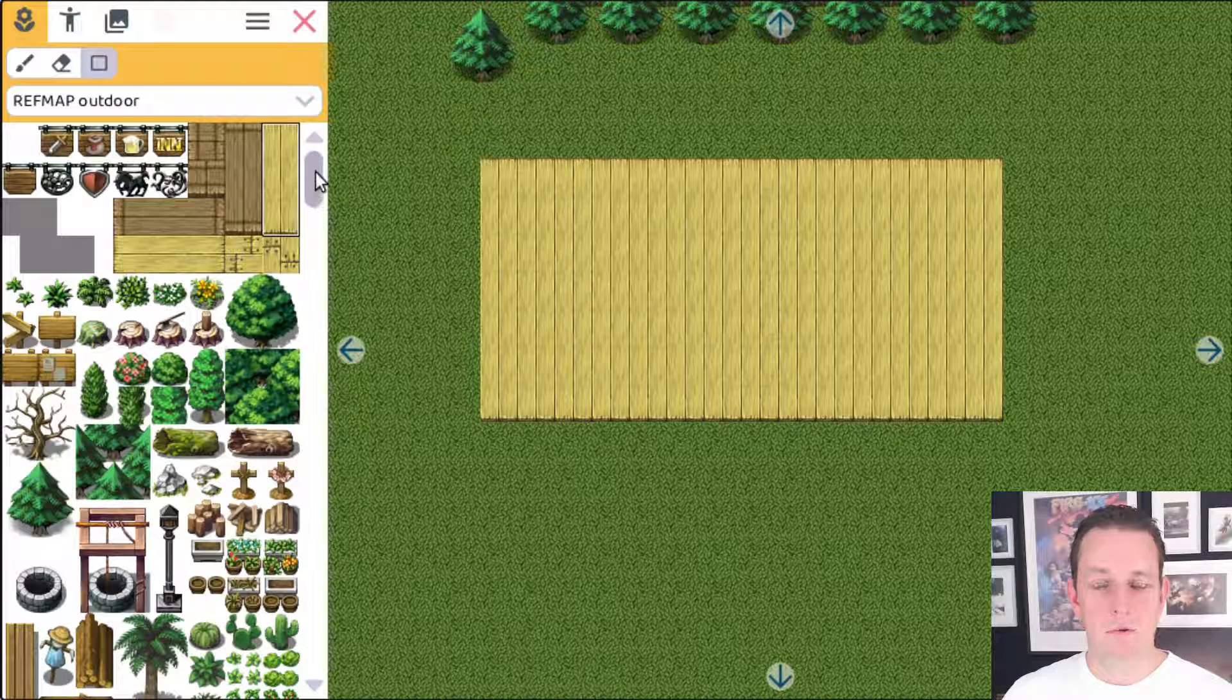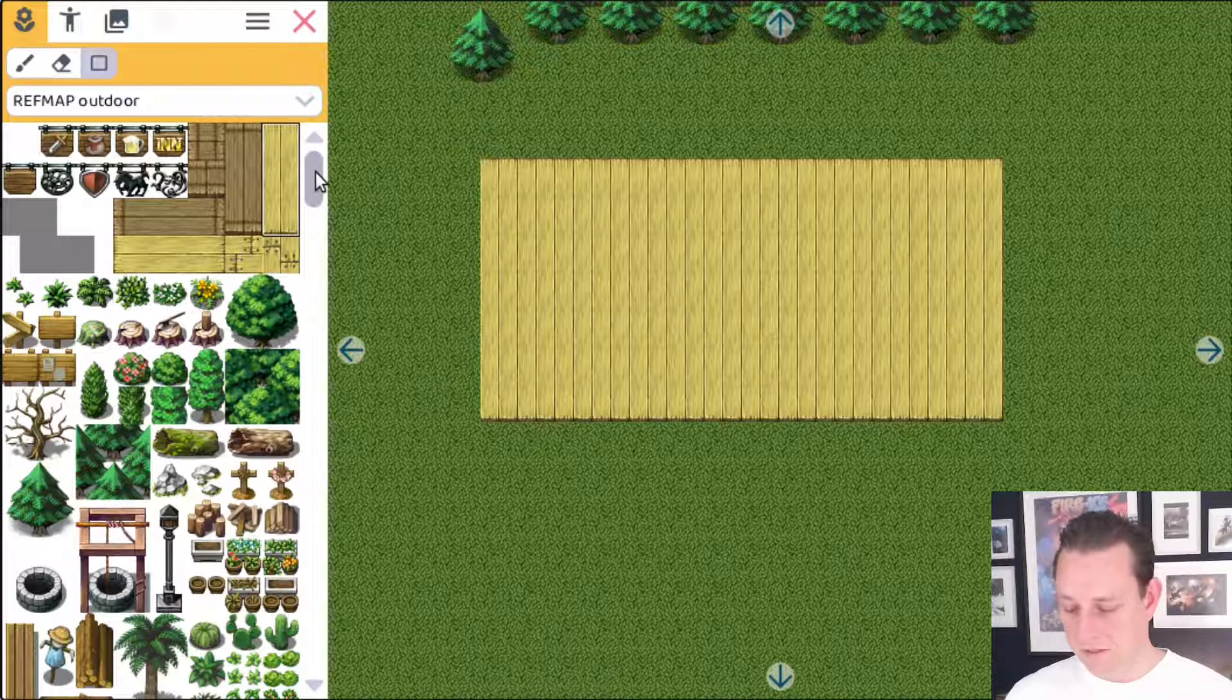That should also help you out. And of course, like I said, there's more tools coming. There's gonna be a fill tool, there's gonna be a picker tool where you can select a tile.